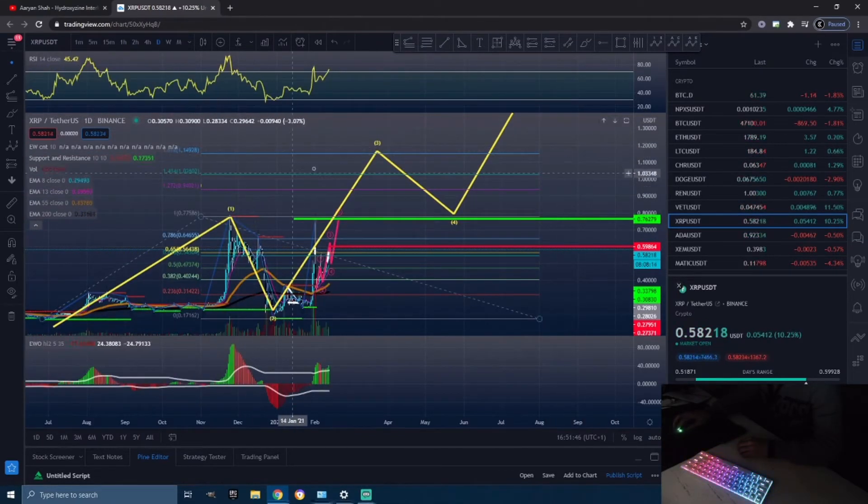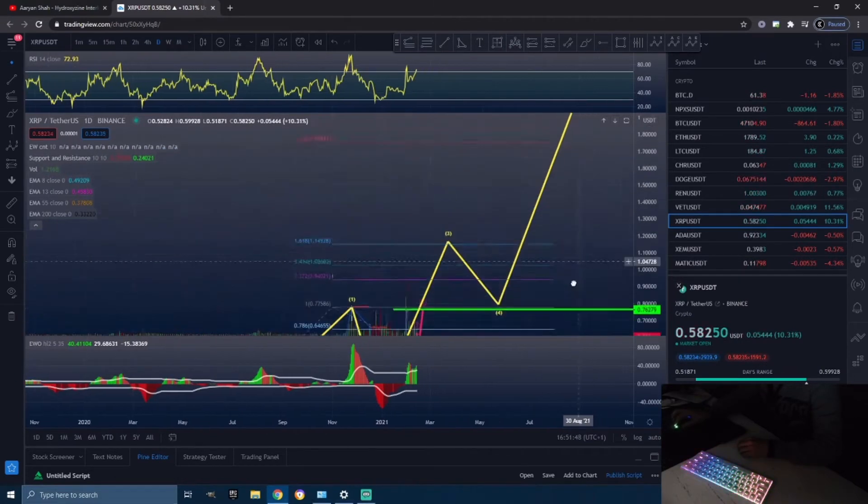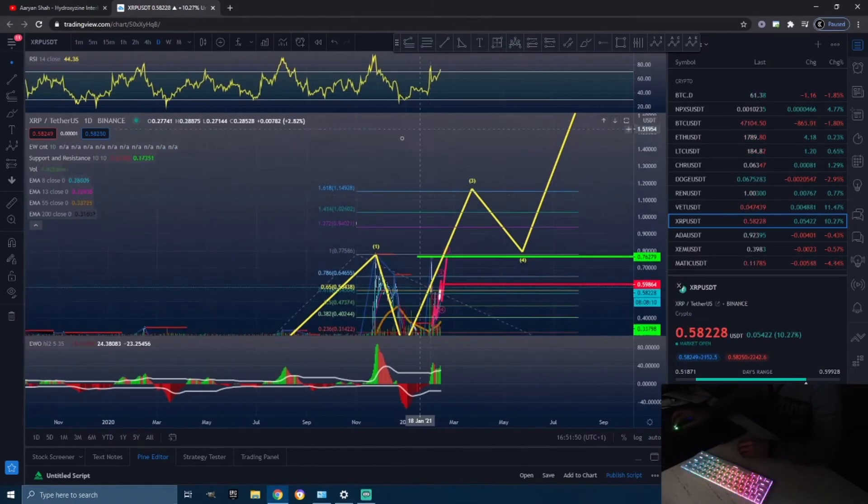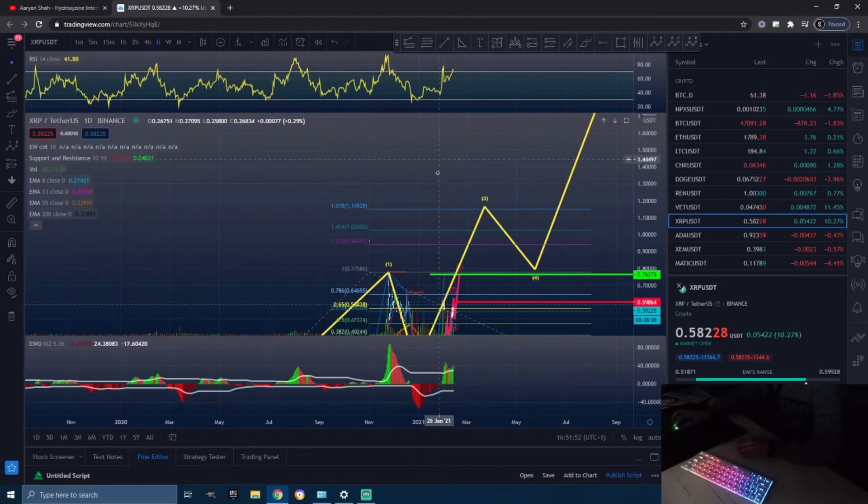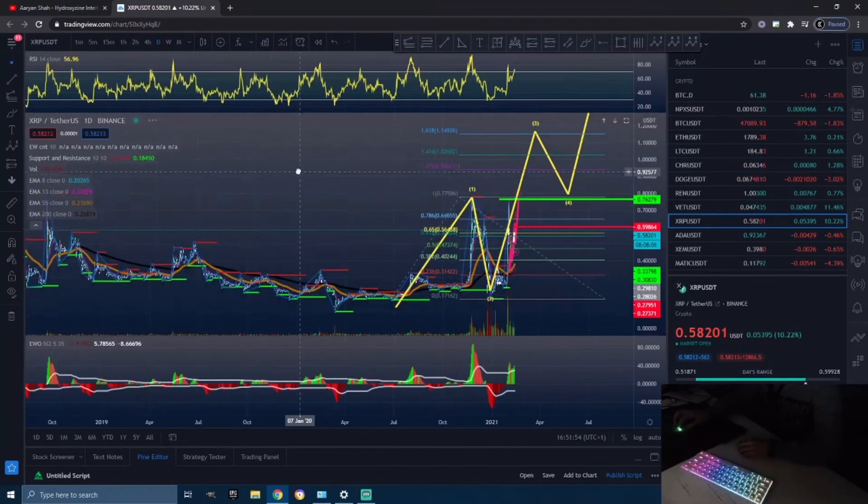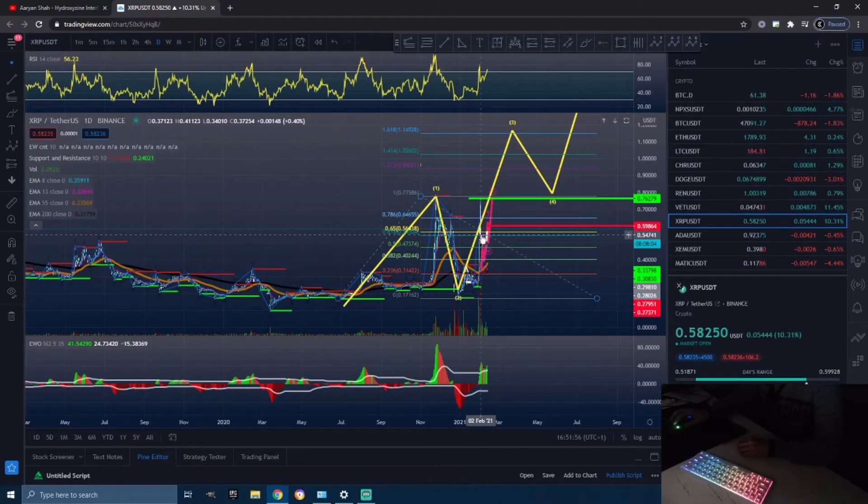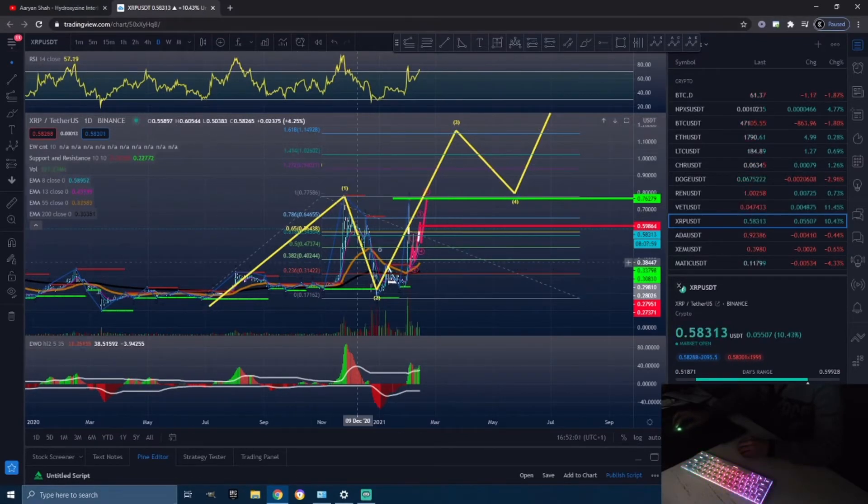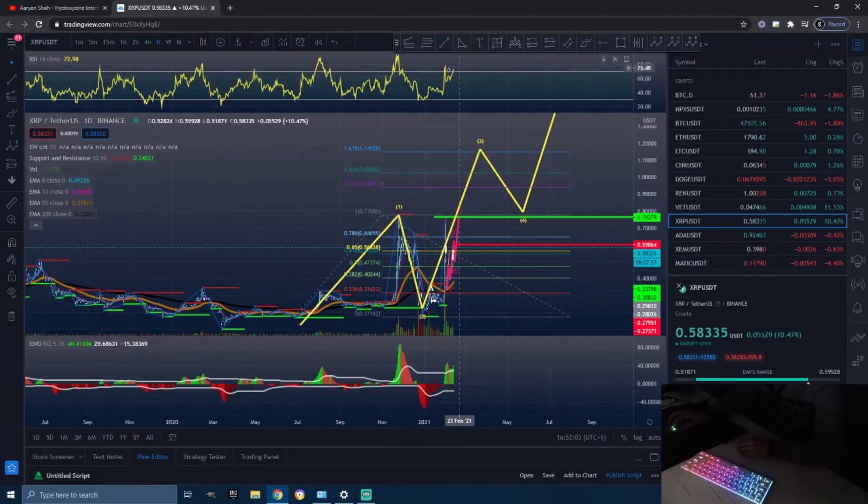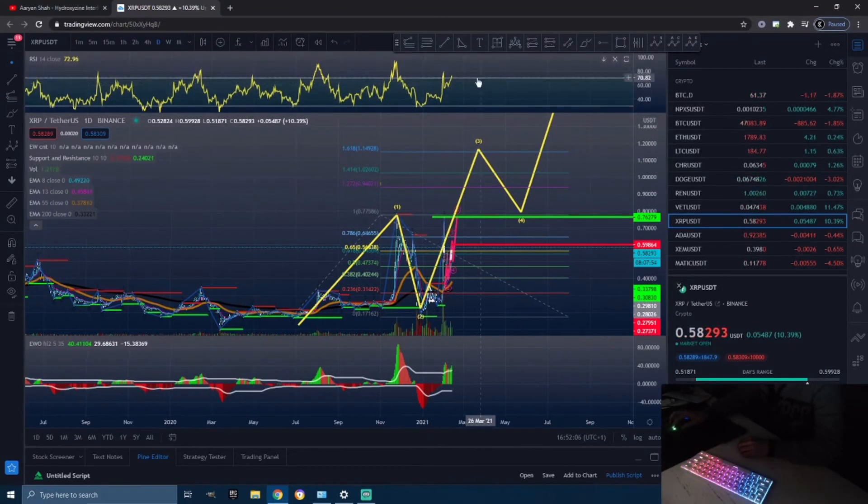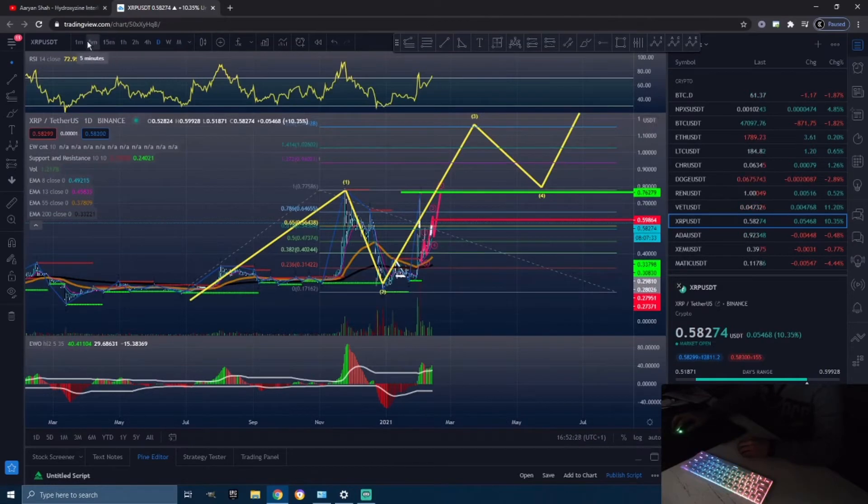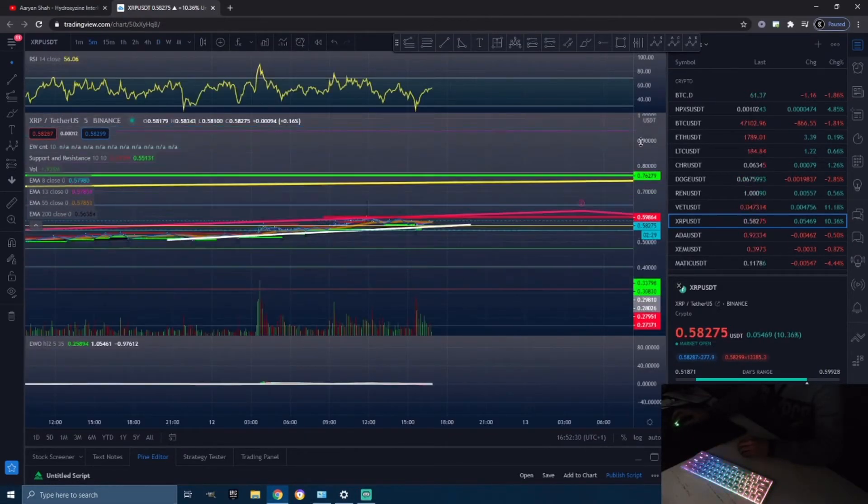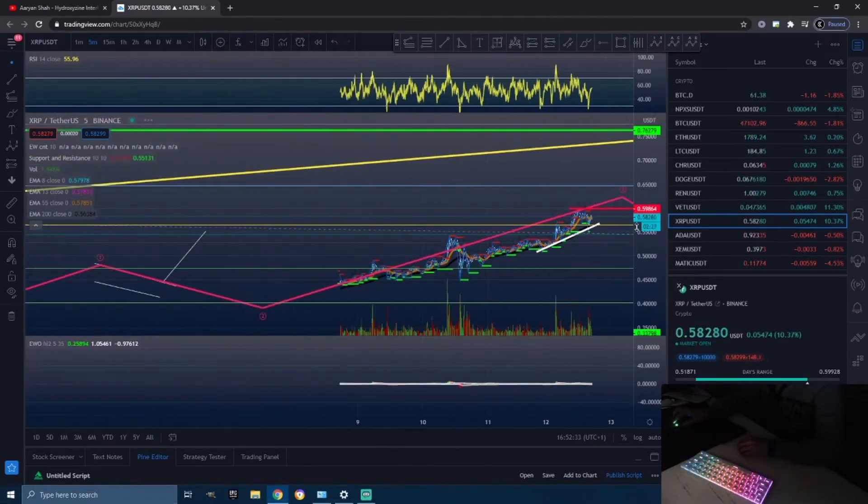I do see us potentially hitting $1.14 as our first target, or even $1.75, retesting the all-time highs. This does look, in my personal opinion, very bullish. I am very bullish on Ripple for sure. Looking at the daily chart, we are getting a little bit in the overbought area, but we do still have room to move up.